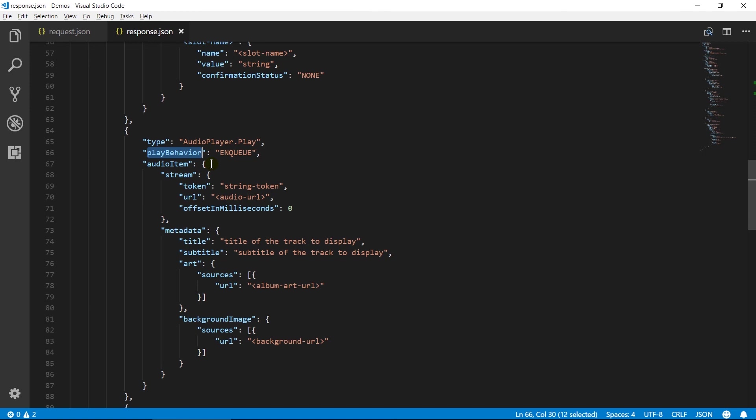If replace underscore enqueue, remove all streams in the queue. However, it does not impact the currently playing stream. Audio item stream contains an object representing the audio stream to play. Token represents object token for the audio stream.